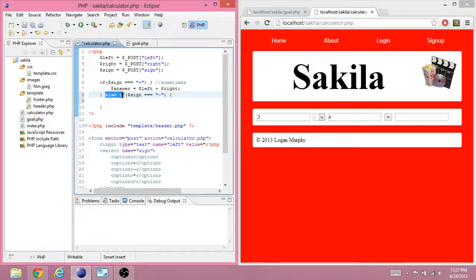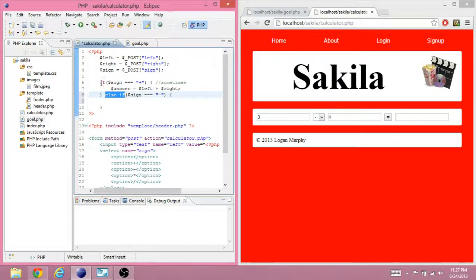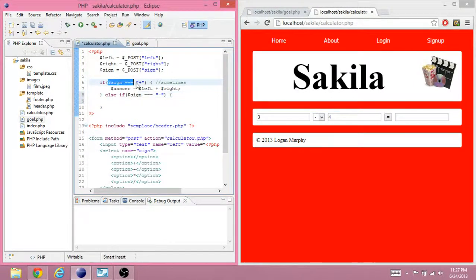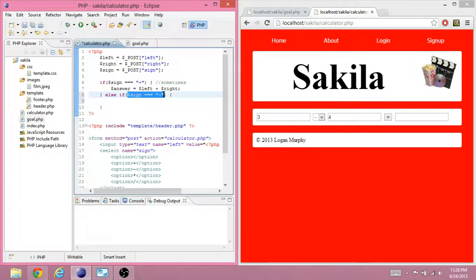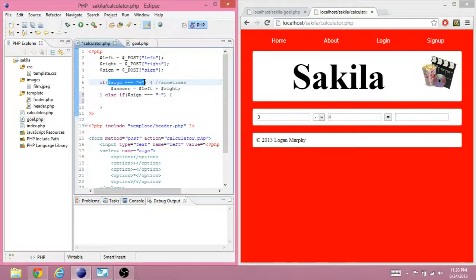Now, else if only happens if the previous if failed. So, pretty much if the sign was not plus, then it's more likely to be minus. However, if it was plus, then you won't do the else if at all.